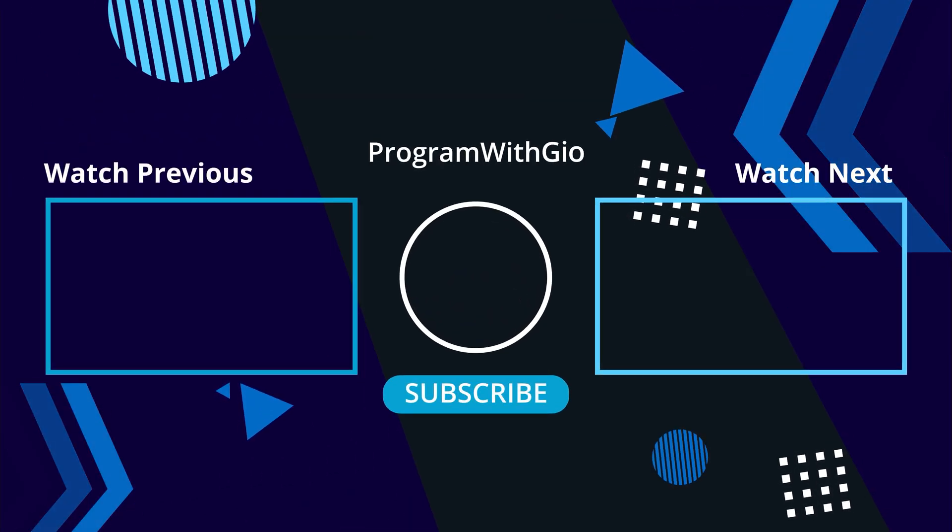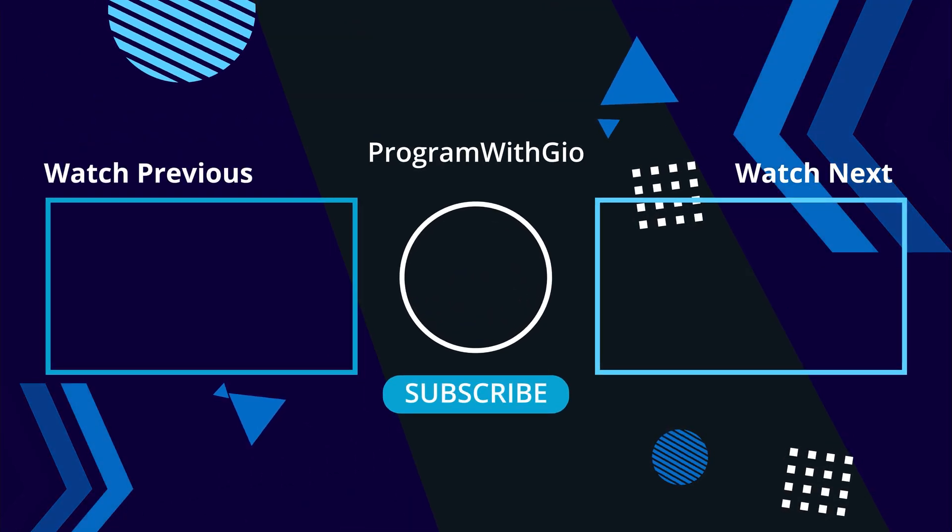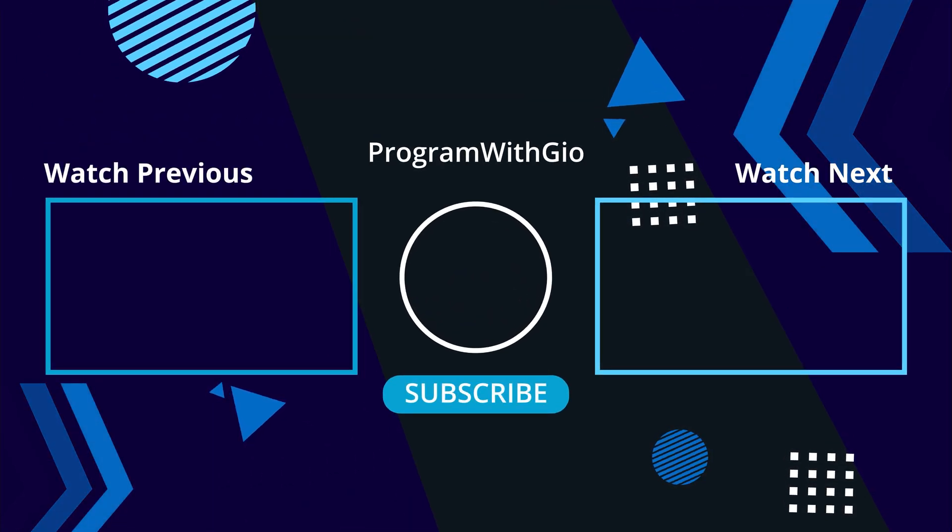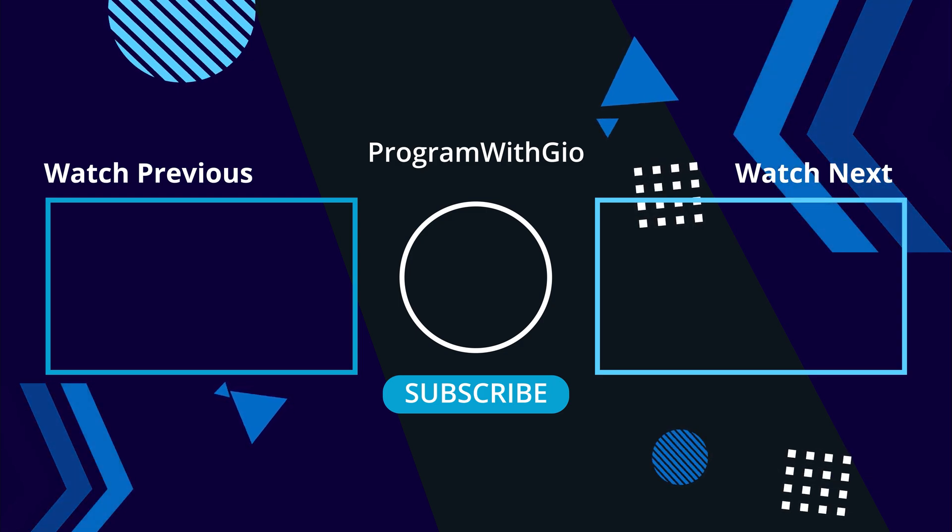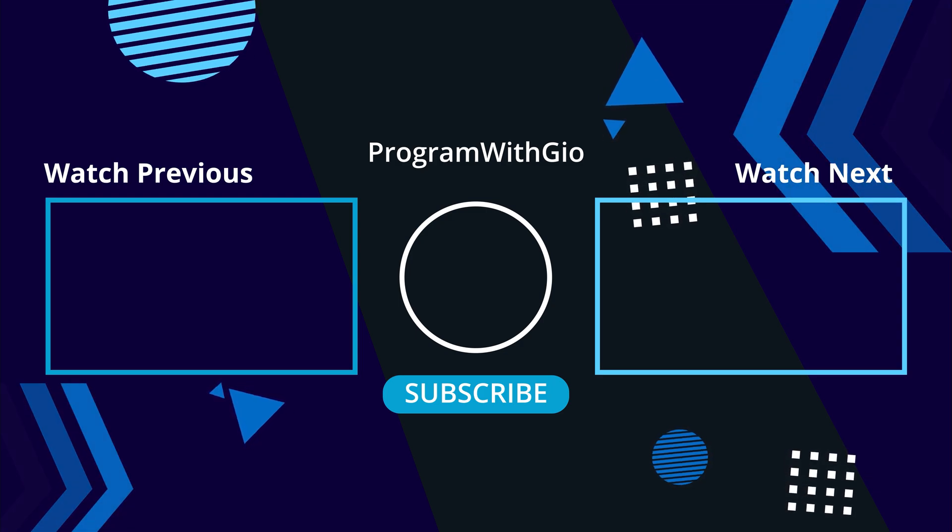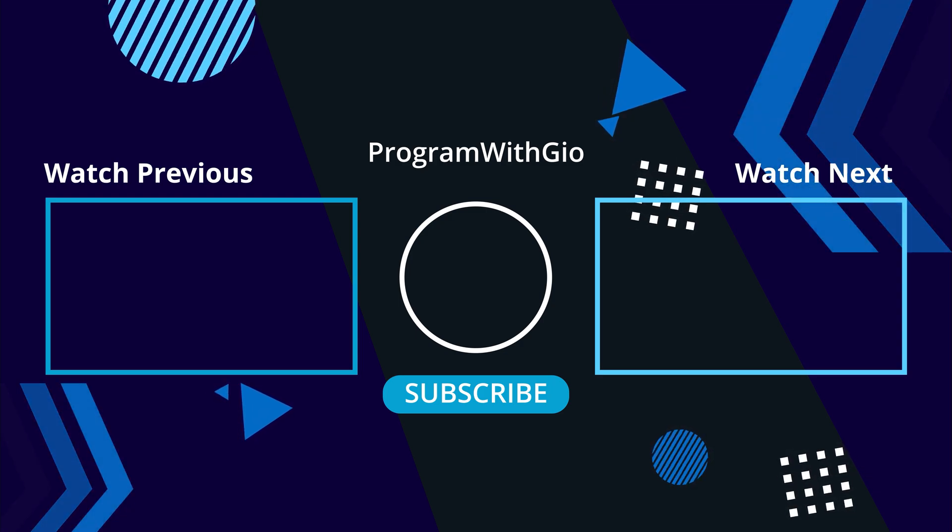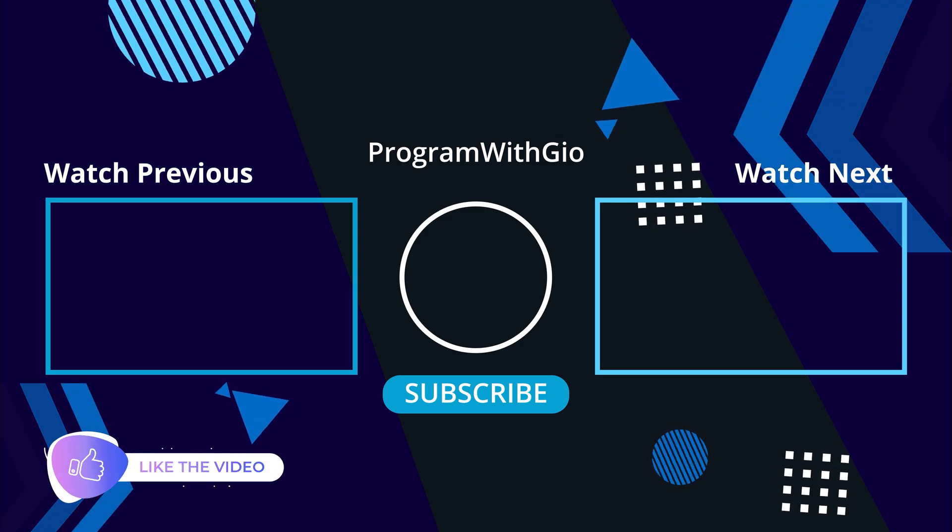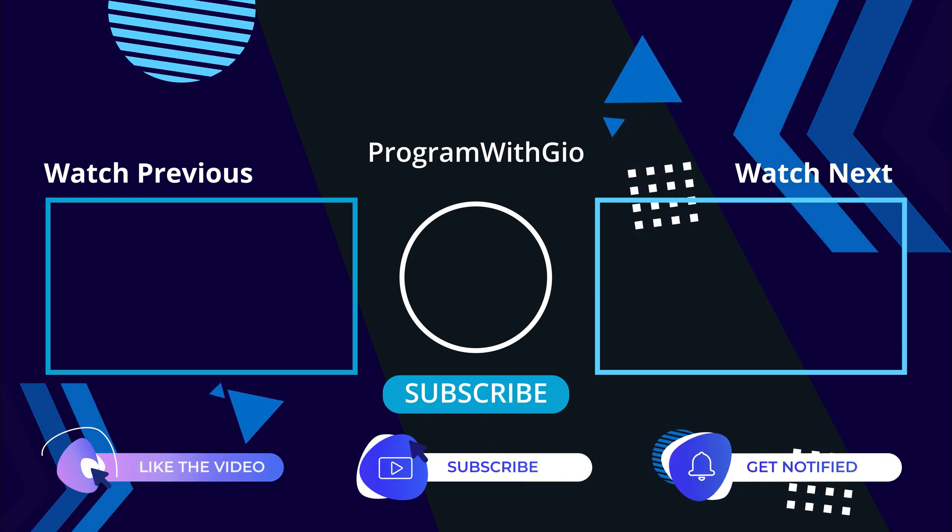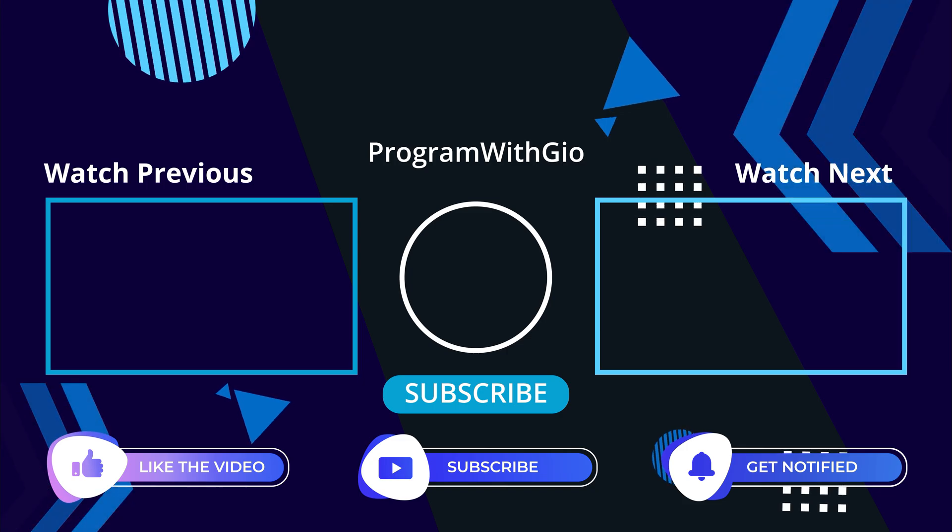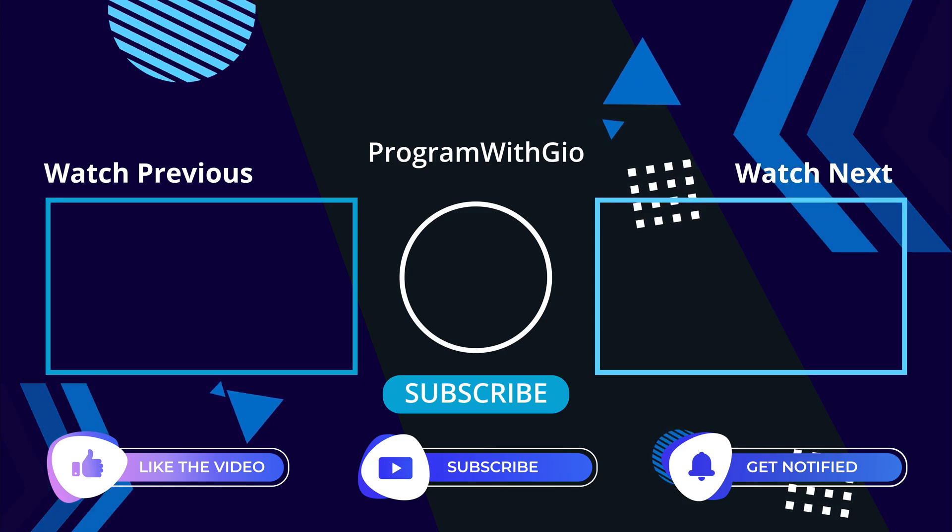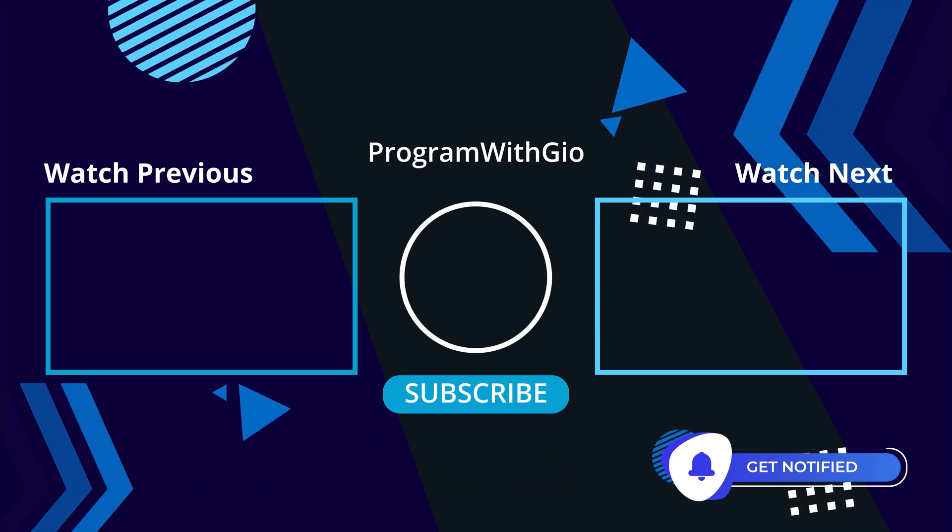Thank you so much for watching. If you enjoyed it, please hit the like button and subscribe to the channel if you haven't already done so. Until next time, happy coding.